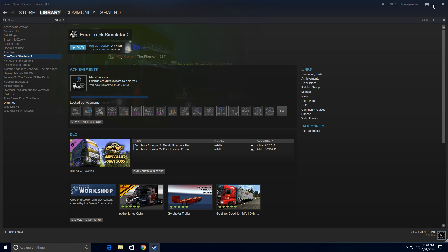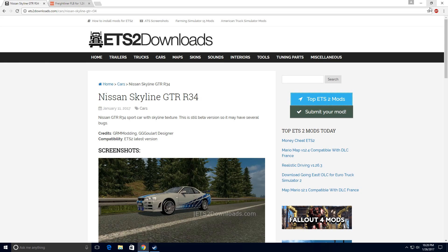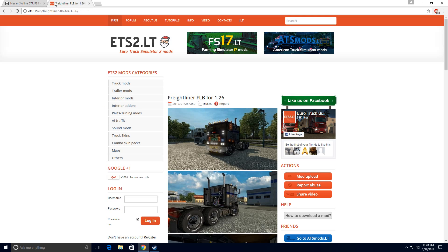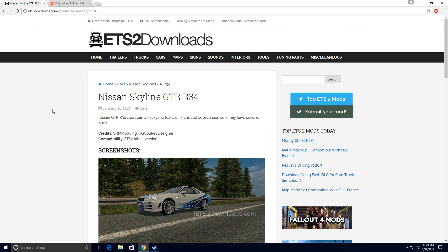First of all, I'll show all the methods. Two of the websites I recommend are ets2downloads.com and ets2.lt. The links will be in the description for these two websites. These websites I recommend because they are frequently updated and they have a wide variety of mods.